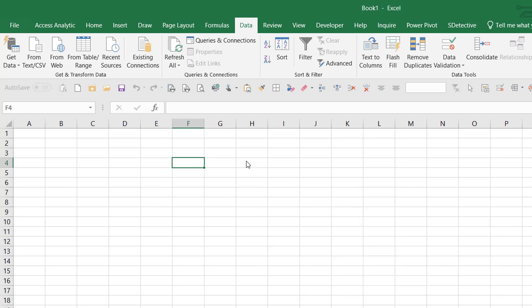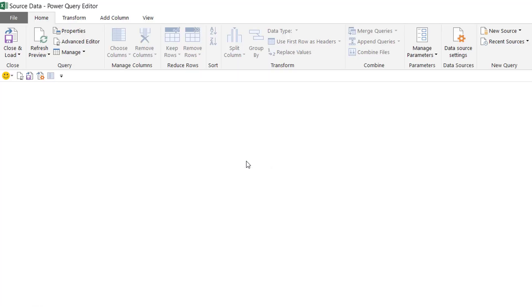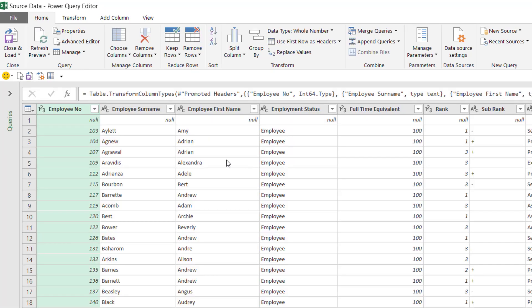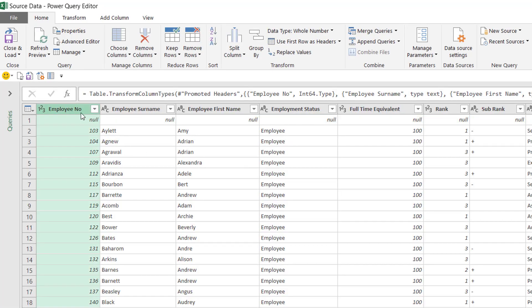So I'm going to do some data cleanup first. So we're now in the Power Query window, and if you haven't used Power Query before, you're really missing out. It can do some amazing stuff.